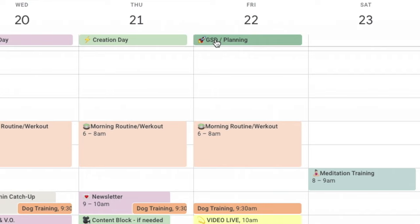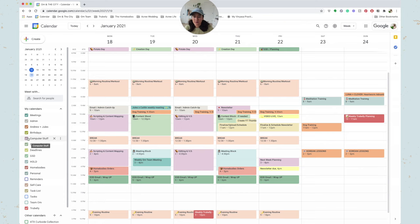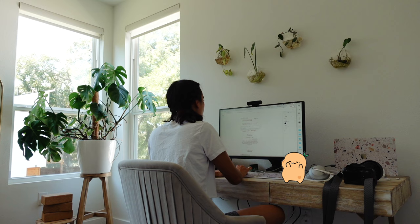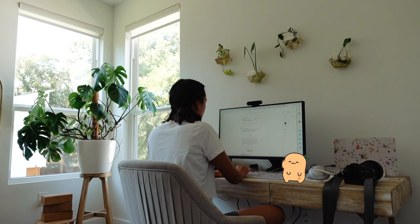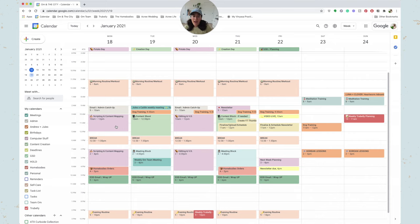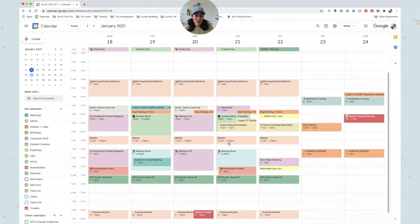My potato days are color-coded in purple, which is my computer stuff. So this just means that I'll be on my computer writing, I'll be editing, I'll be recording voiceover or something, and it doesn't require me to do my hair, do my makeup, or anything like that. Potato days.